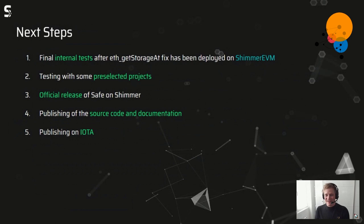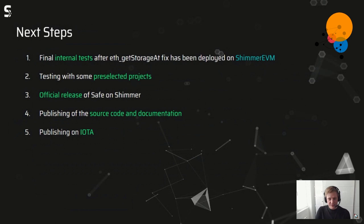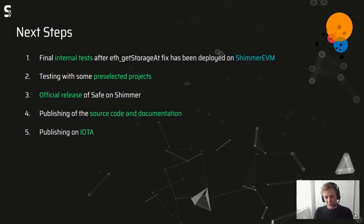We are now testing with some pre-selected projects — we're in contact with lots of projects that want to use this solution. After that, we will officially release Safe on Shimmer and publish complete documentation of what we did, as well as the source code we wrote. In the future, we hope to also publish it for IOTA.